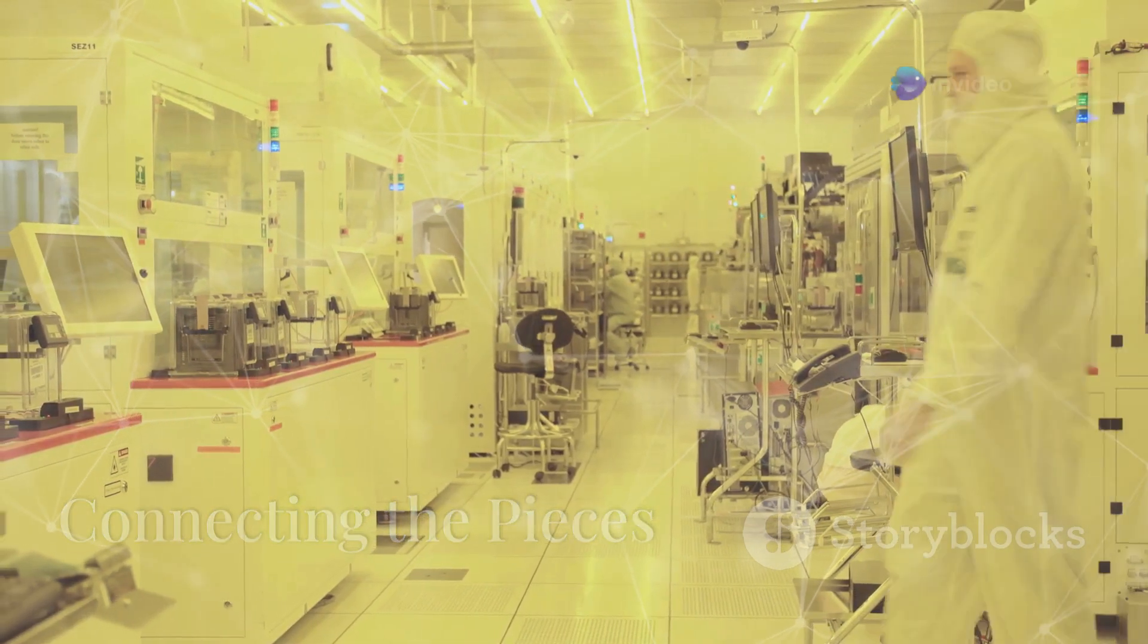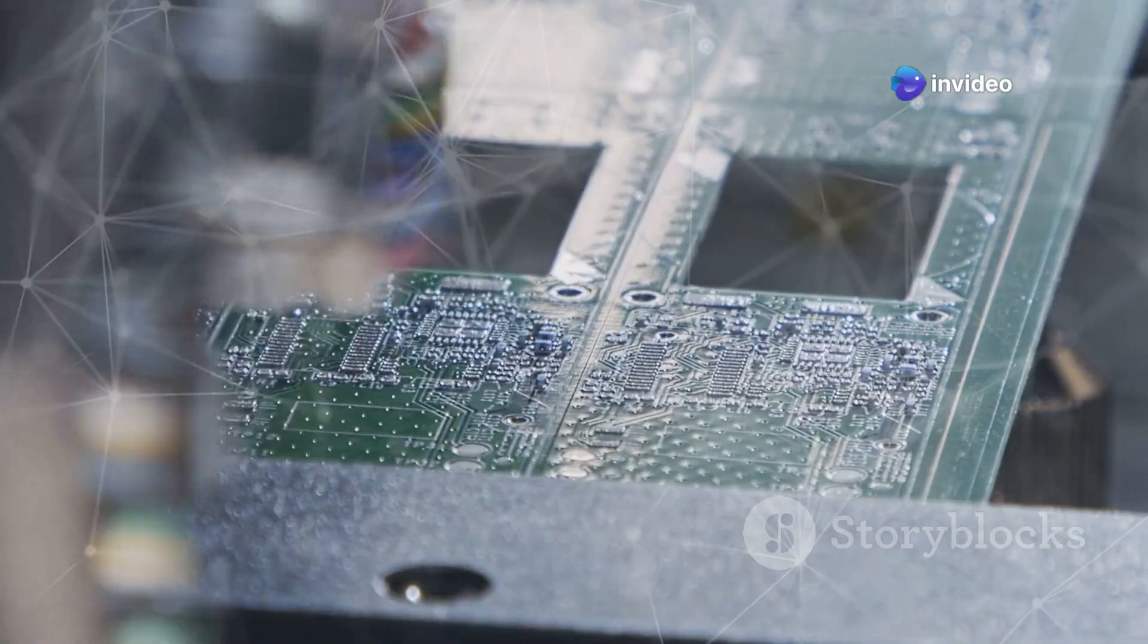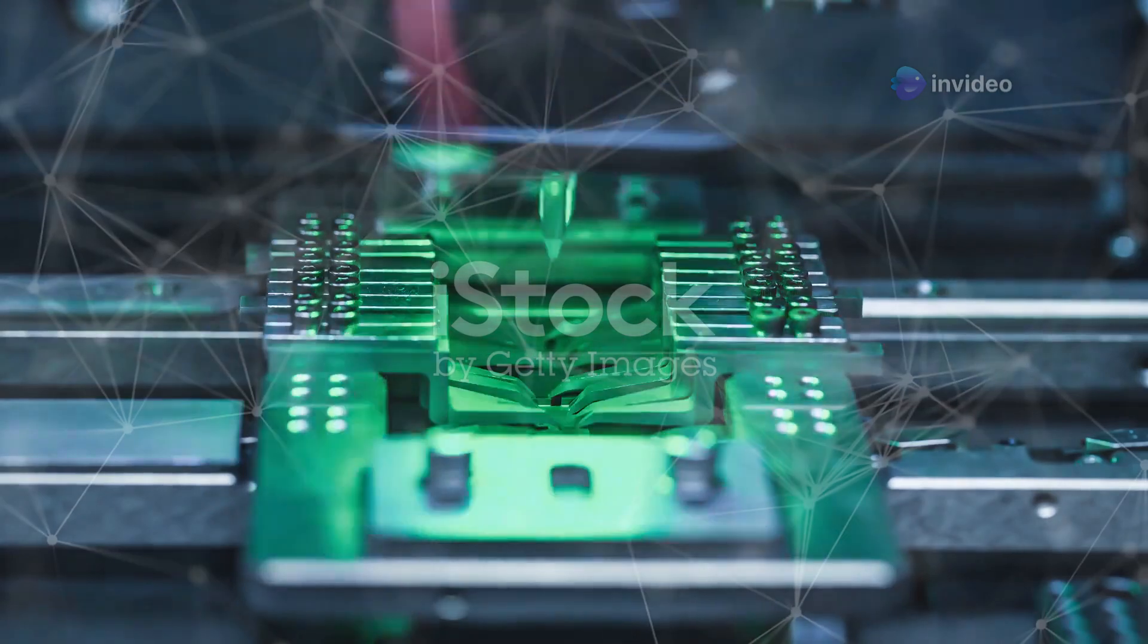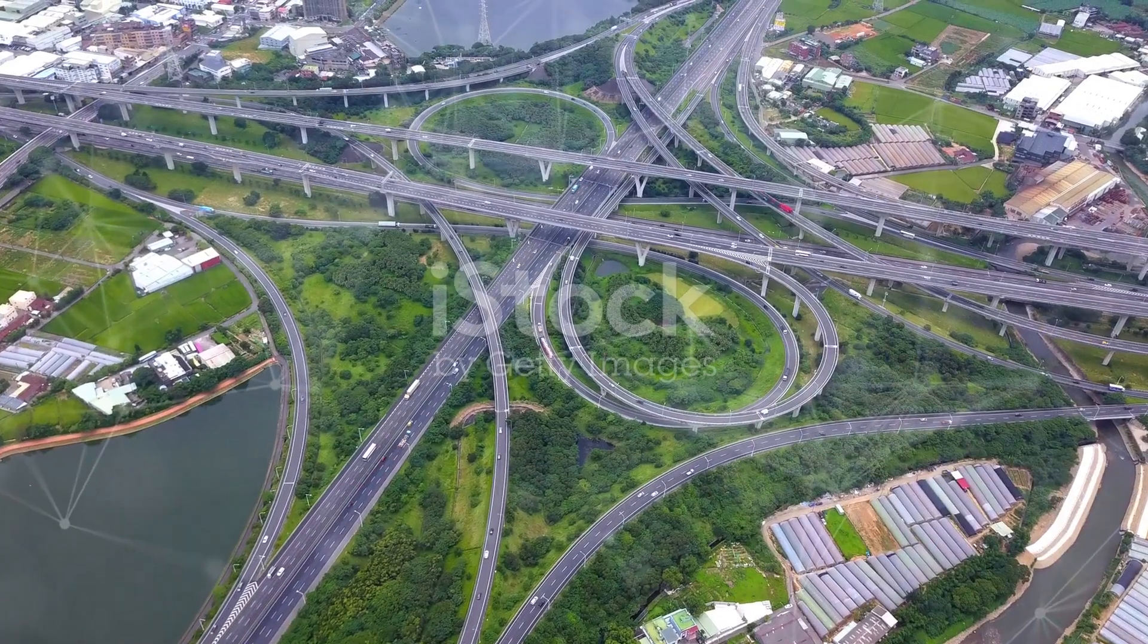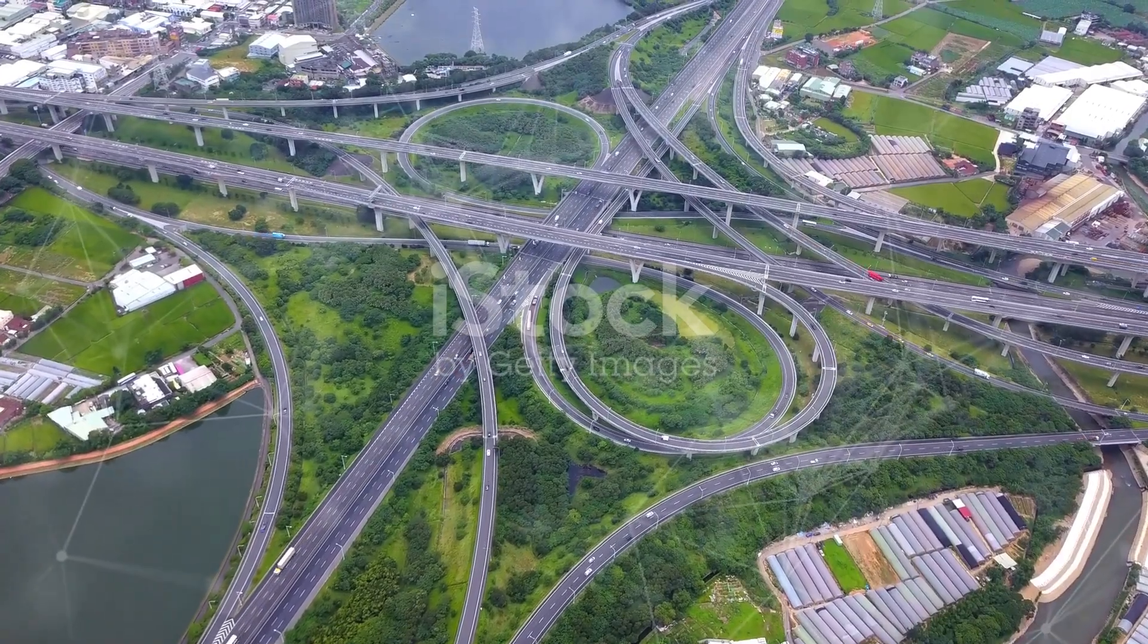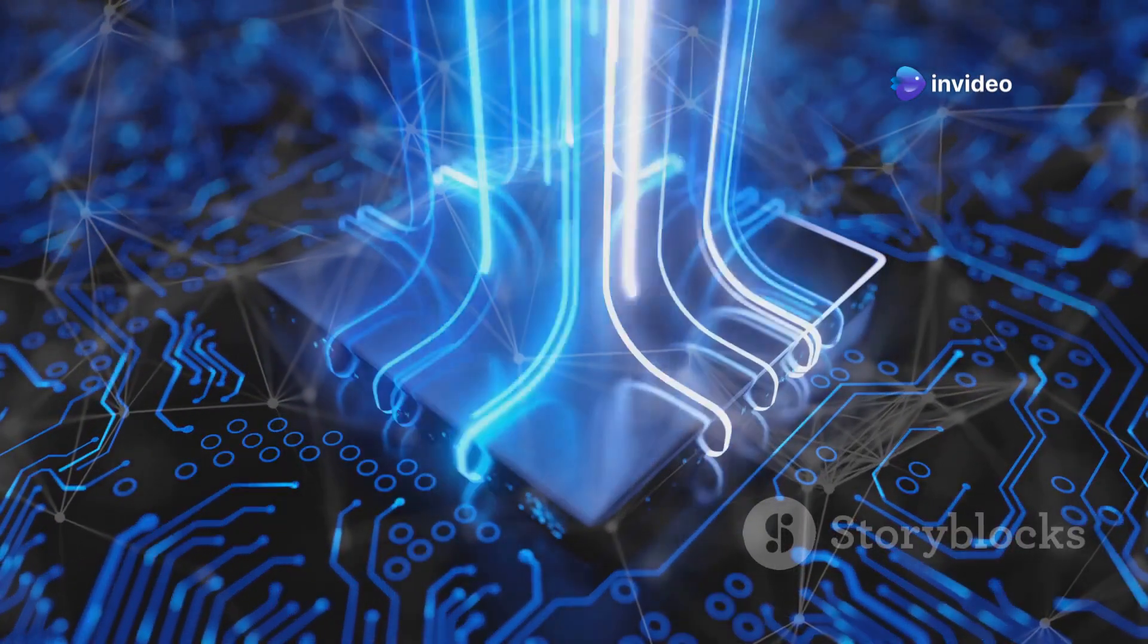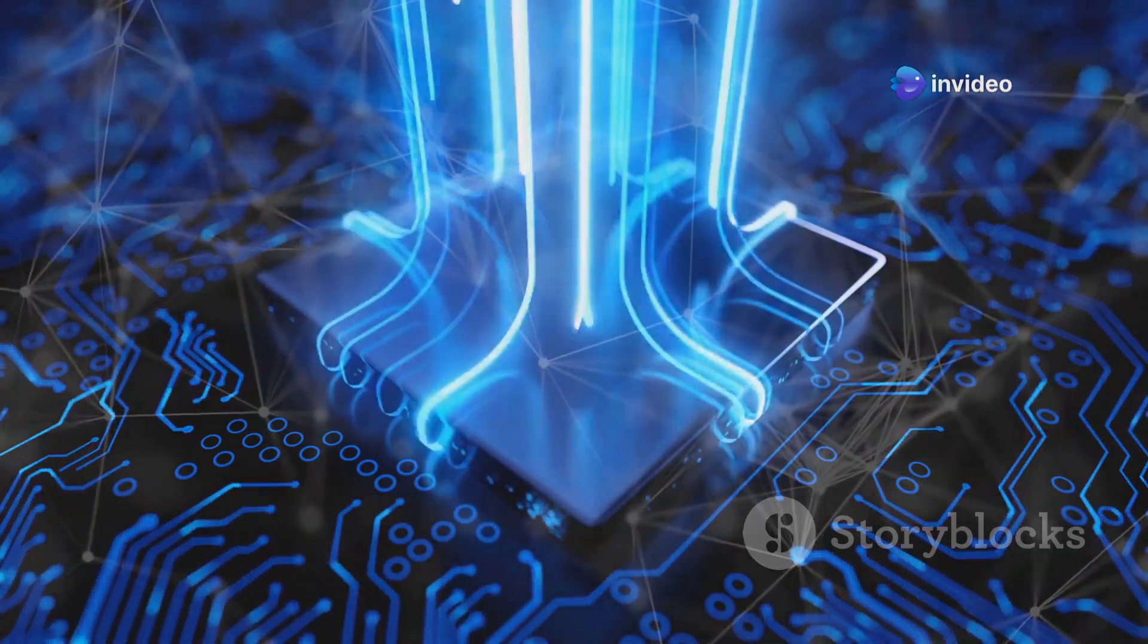Of course, building separate chiplets is only half the story. We also need to connect them seamlessly. This is where advanced packaging technologies come in. These technologies are like the highways and bridges that connect our modular towns. They provide high-speed communication channels between chiplets, allowing them to work together as one cohesive unit.